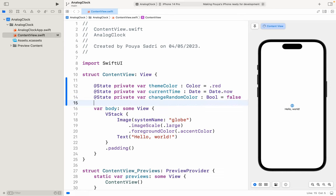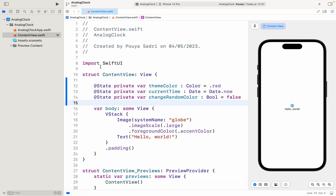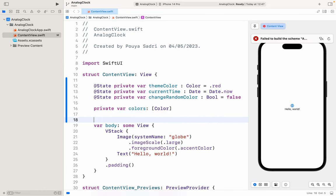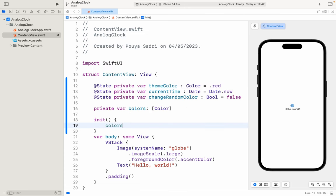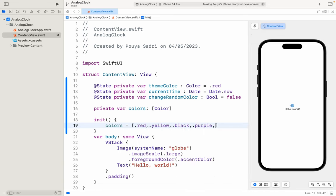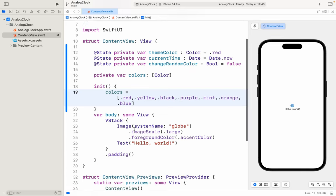The theme color is the initial theme for our color — this is red. If we start the application, this color will be red. And the currentTime equals to the current time — the name is obvious. changeRandomColor equals to false. After that we have a @State private variable of colors, an array of Color. Here we have an init with no parameters. In the init, we have colors equals to: dot red, dot yellow, dot black, dot purple, dot mint, dot orange, dot blue, and so on. You can add any color you like in this variable.